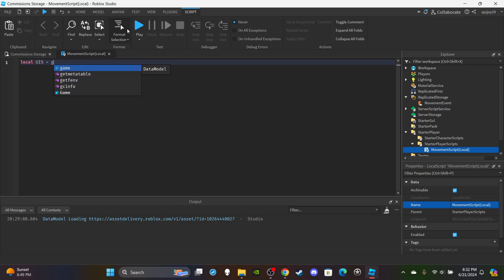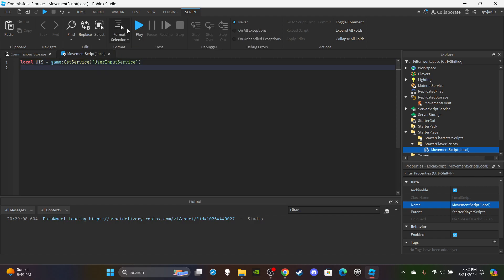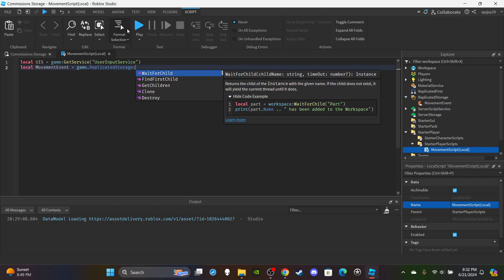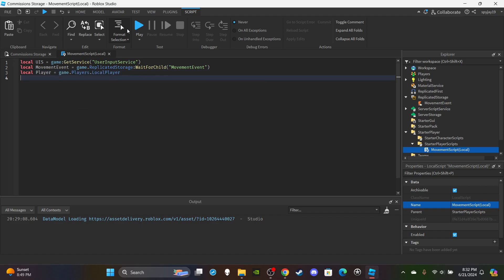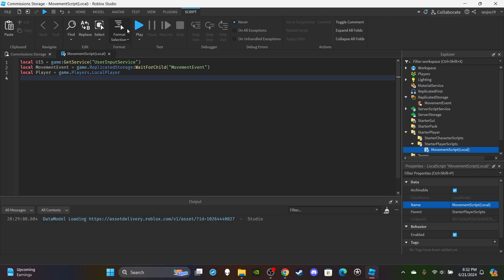First, get the UserInputService: `local uis = game:GetService("UserInputService")`. Then create a variable for the movement event: `local movementEvent = game.ReplicatedStorage:WaitForChild("MovementEvent")`. Then create a variable for the local player: `local player = game.Players.LocalPlayer`. Finally, create a variable for the dash direction: `local dashDirection = ""` — just blank quotation marks for now.